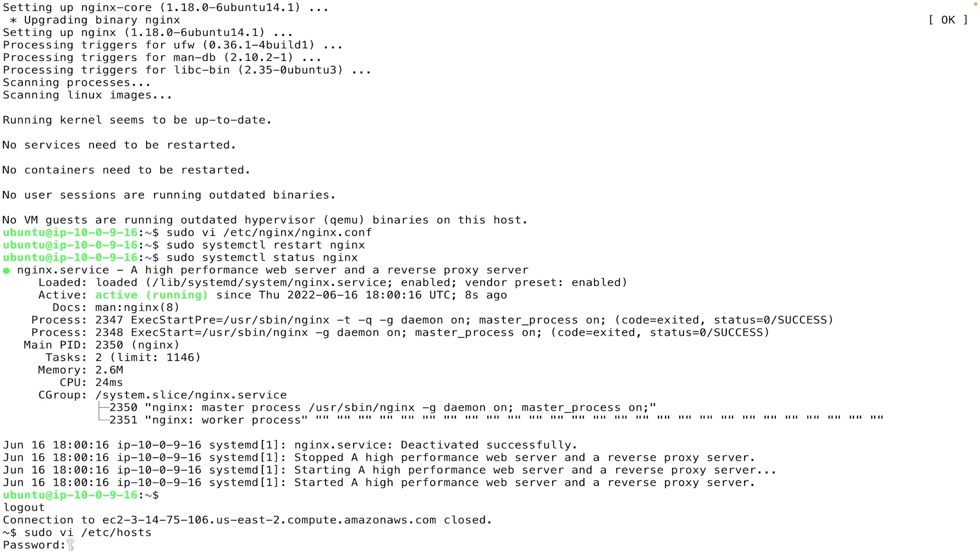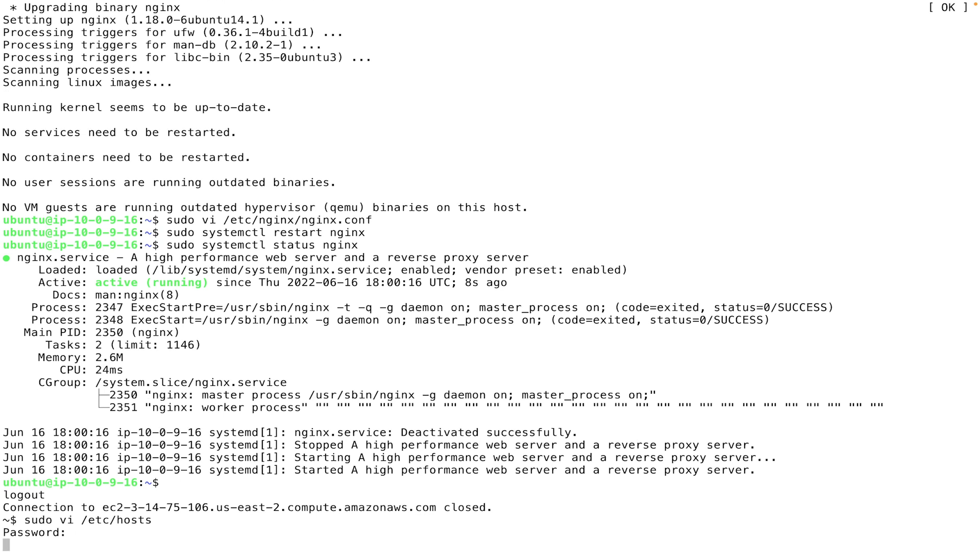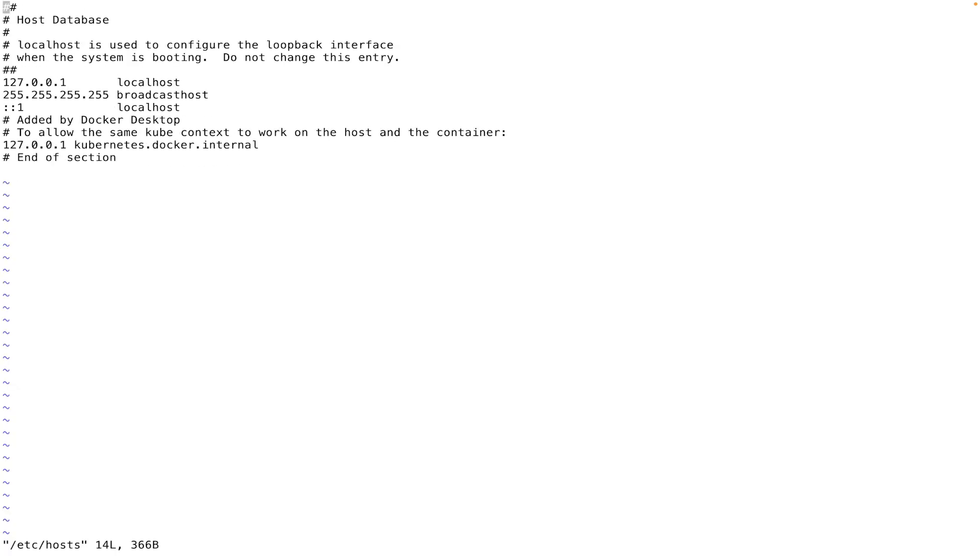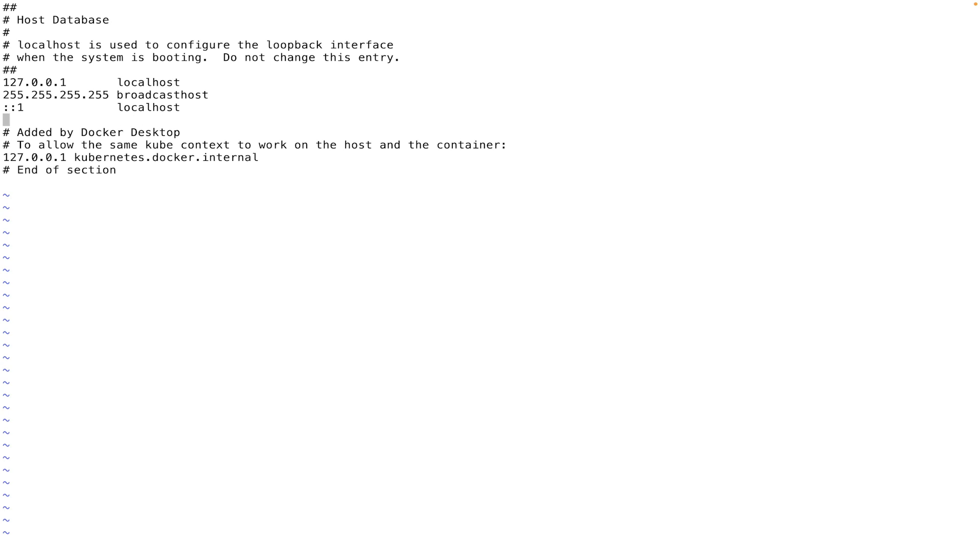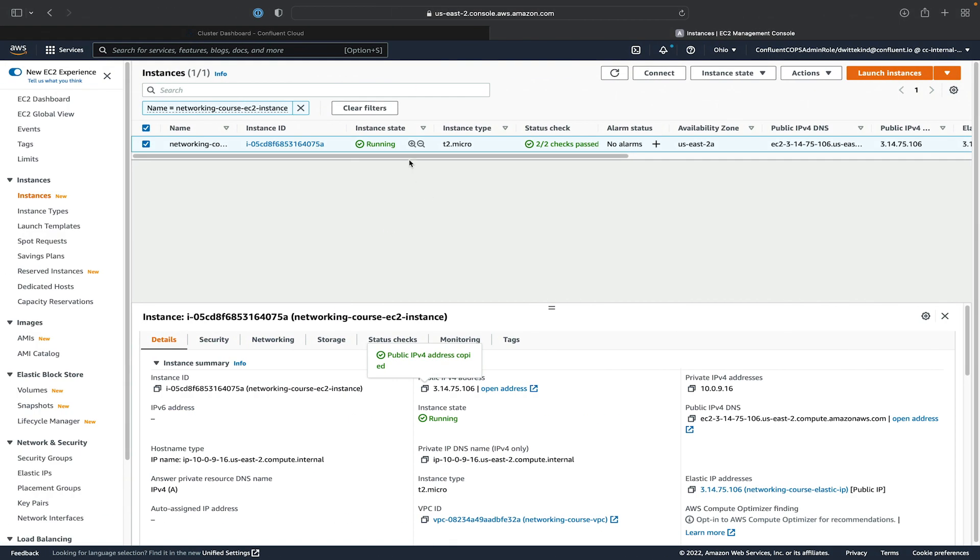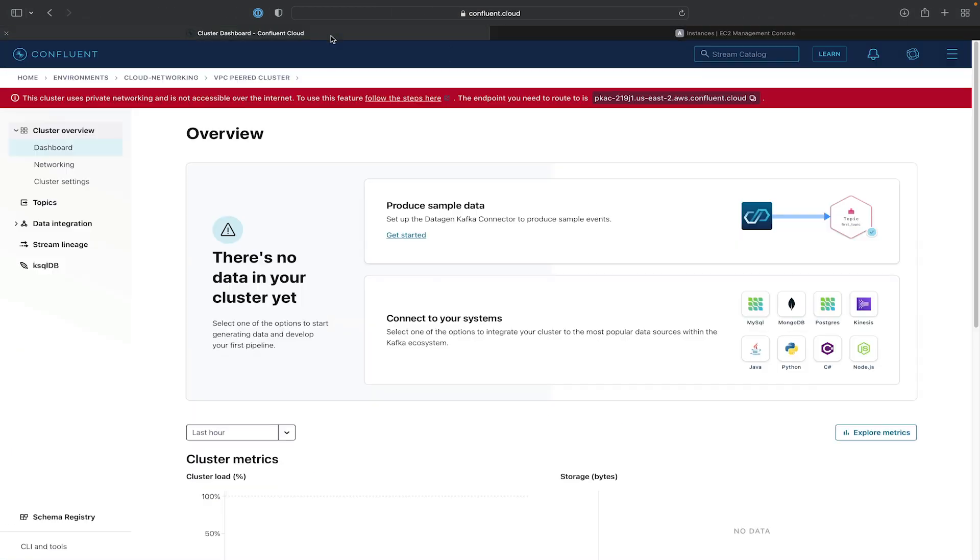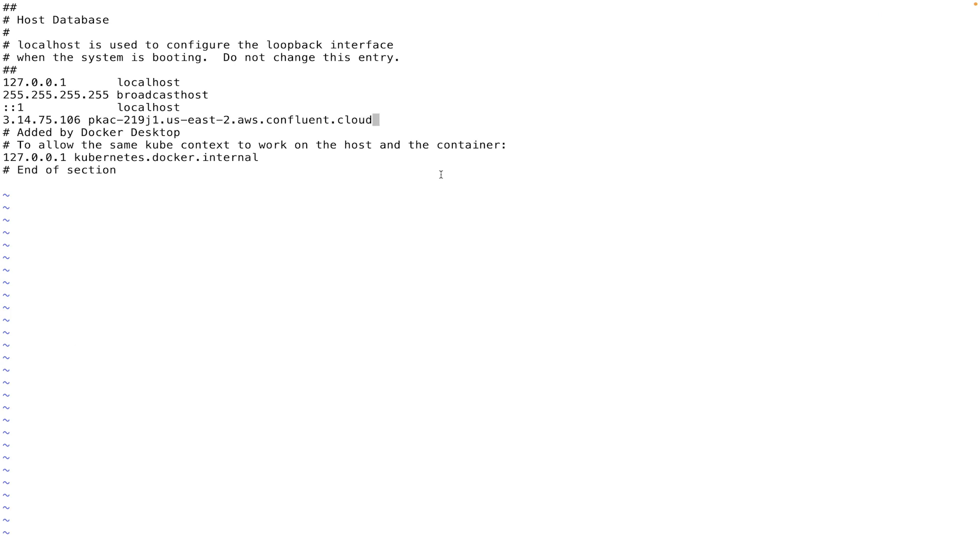And we'll add a line in this file with the IP address that we copied and the URL from the error message in Confluent Cloud. Paste that. And we'll go ahead and save the changes.